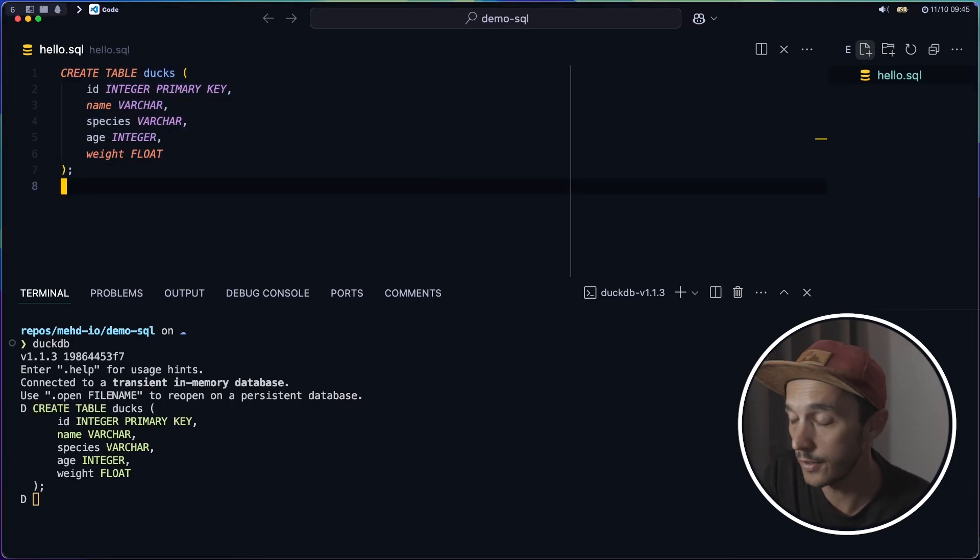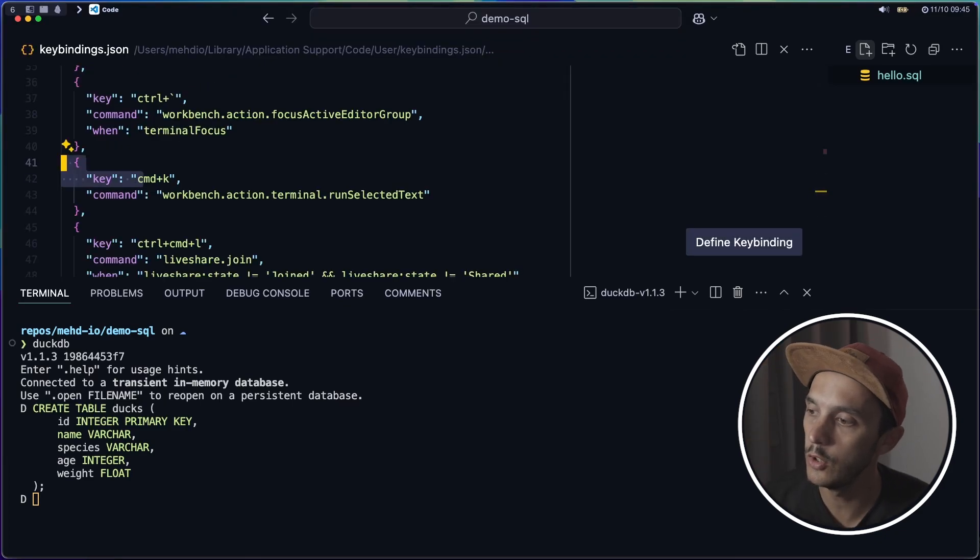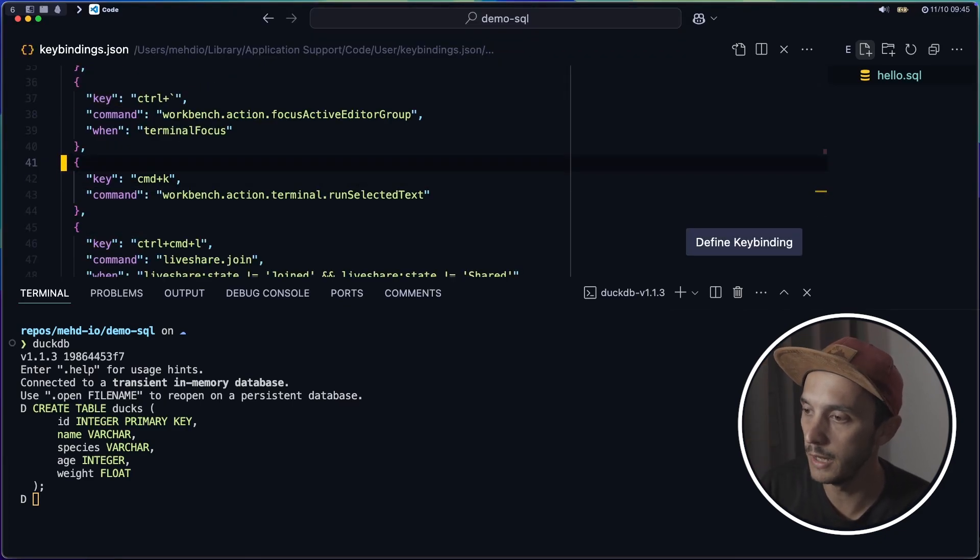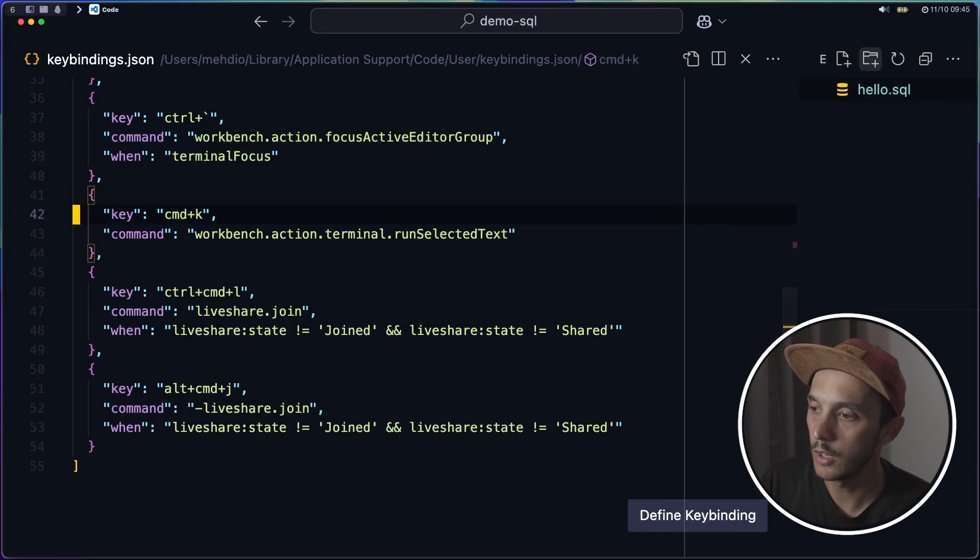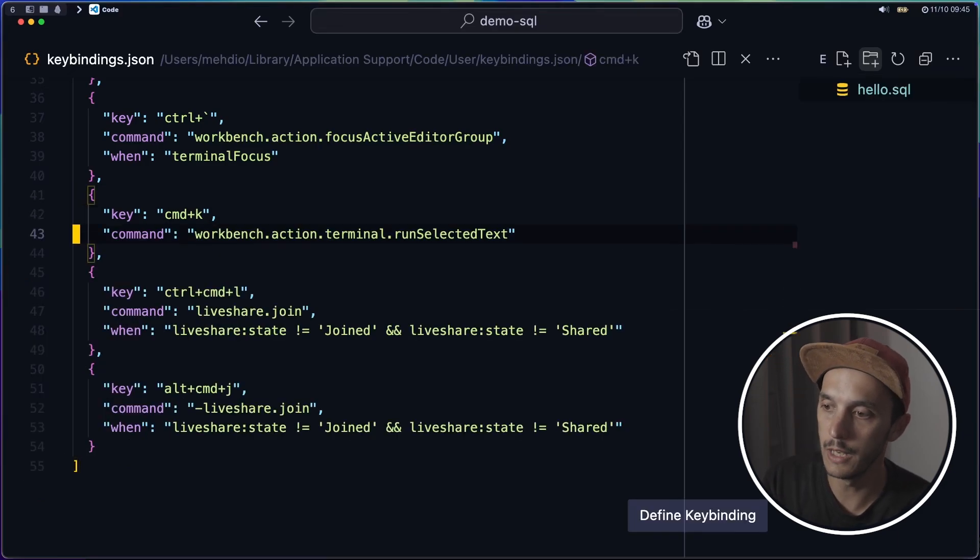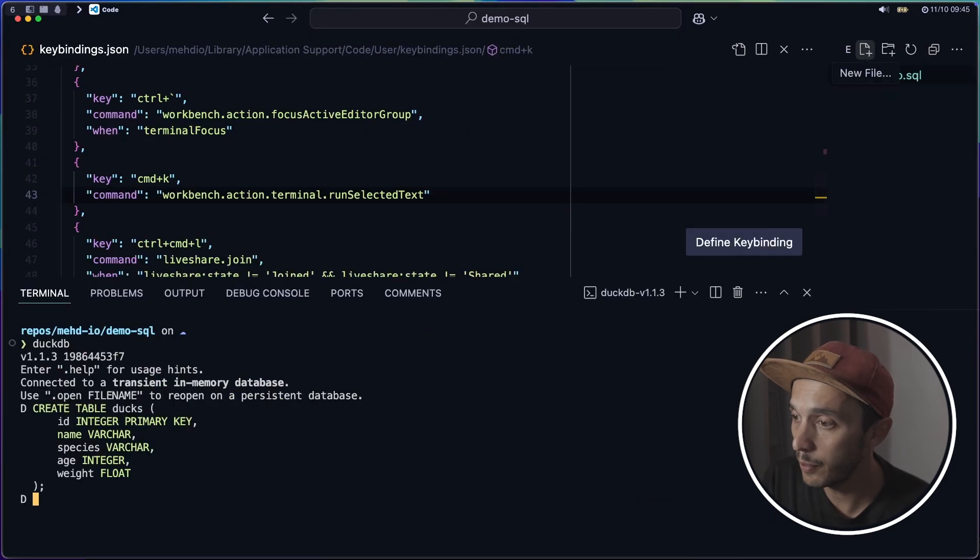So what happened is just a keyboard shortcut. So if I'm opening the configuration you can see that I'm mapping, let me zoom a bit, the command K to workbench.action.terminal run selected text. And that's pretty much it.